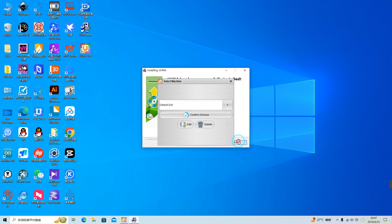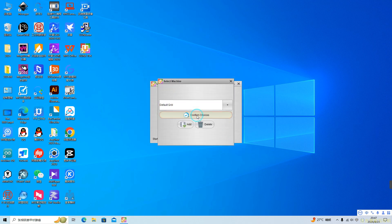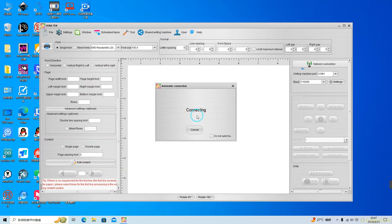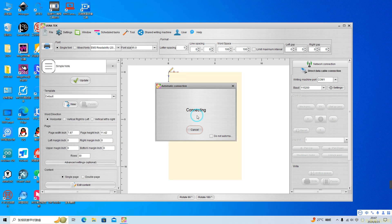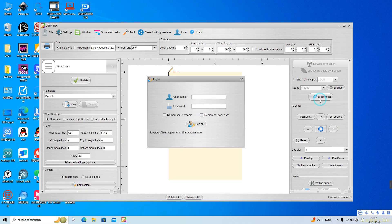Then it will ask you to select machine. Just click the Confirm Choice button to enter the software. The software will automatically connect to the device. Once the connection is successful, you can see a Disconnect button in the right.